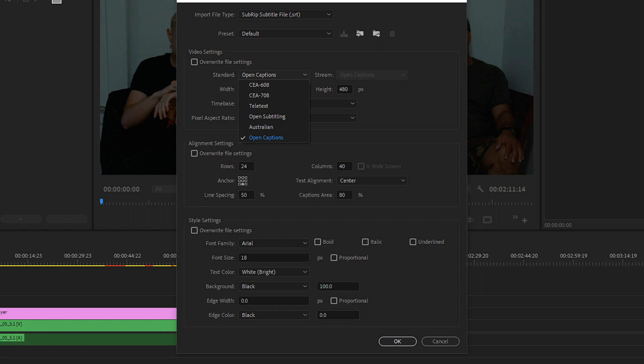These are widely used standards and are accepted on sites like YouTube. If you're planning to burn your captions into your video, then you can choose Open Captions.